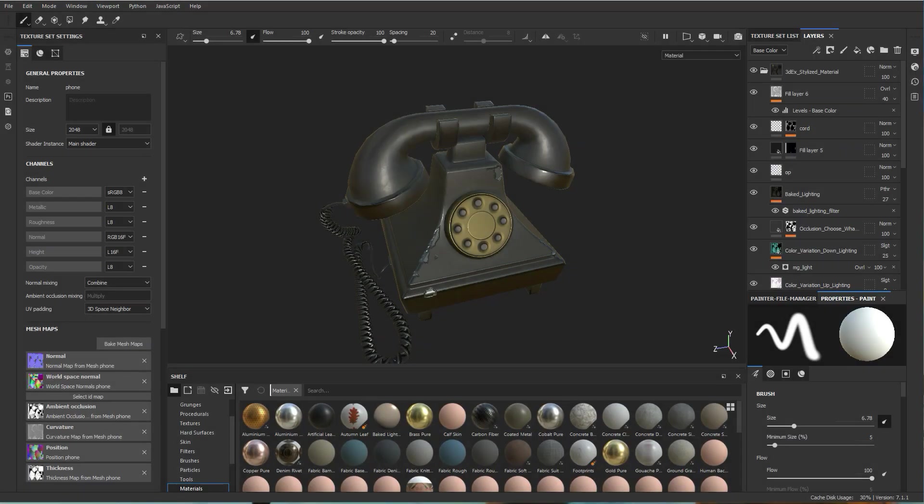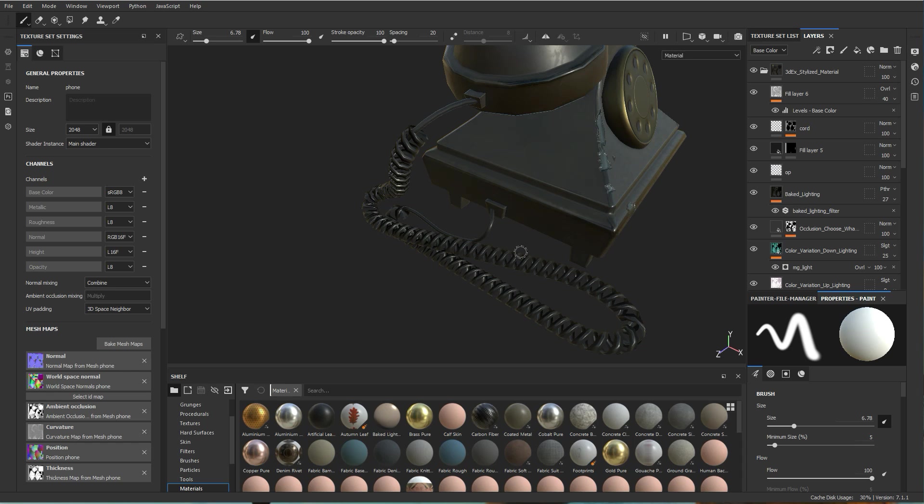Hello everyone, welcome back to 3DX. So a few days ago I posted a video for a stylized vintage phone, which is what I have open here, and I was getting a few questions about how the cord was made. So that's what this tutorial is about, so let's go ahead and get to it.